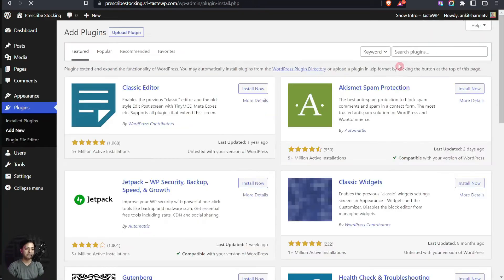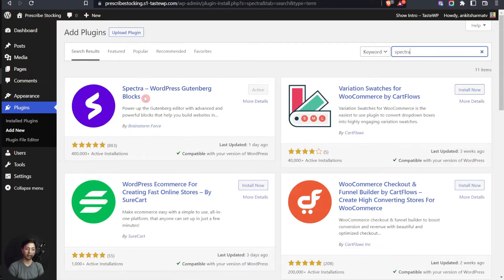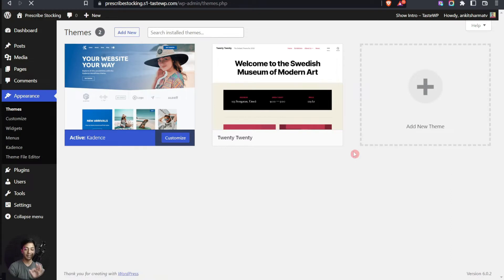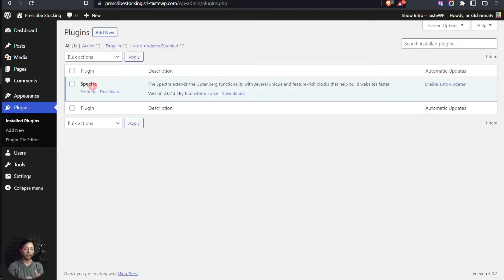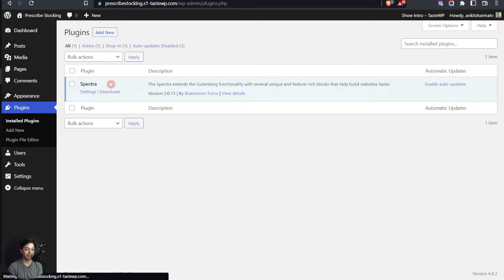To download the plugin, you can enter your name and email address on their site for notifications, or directly download the Spectra plugin zip file. Alternatively, you can go to your WordPress backend, go to Plugins, click on Add New, and search for 'Spectra.' Here we have the Spectra WordPress Gutenberg Blocks plugin. We have already installed and activated it, so the button is disabled.